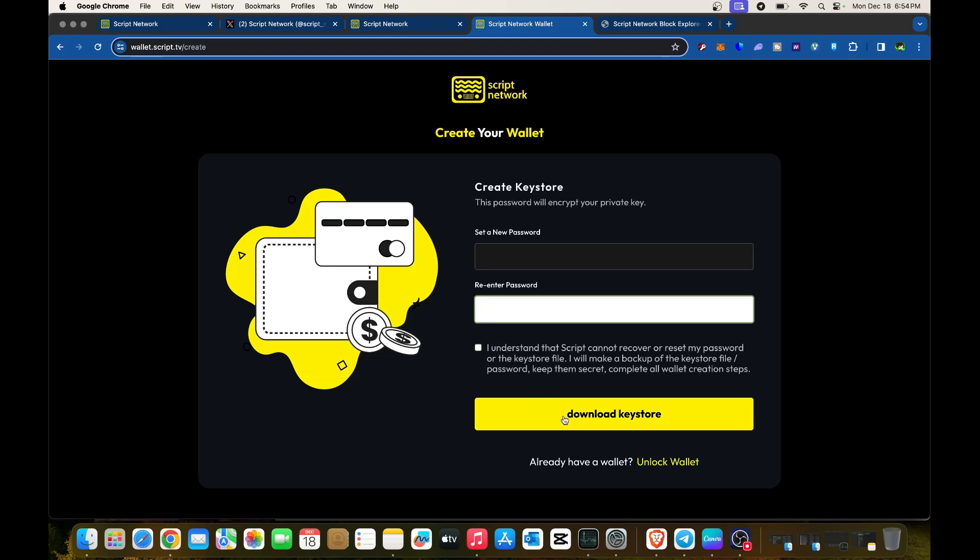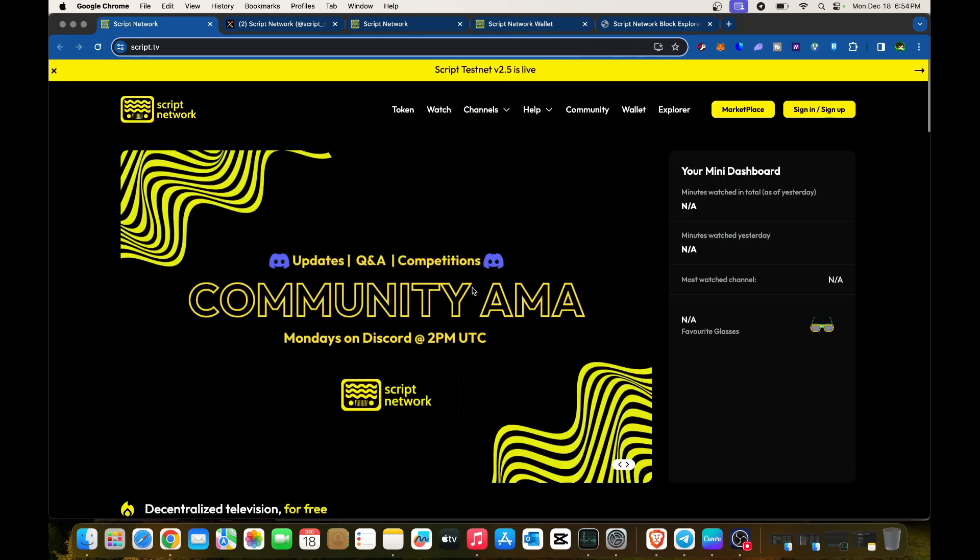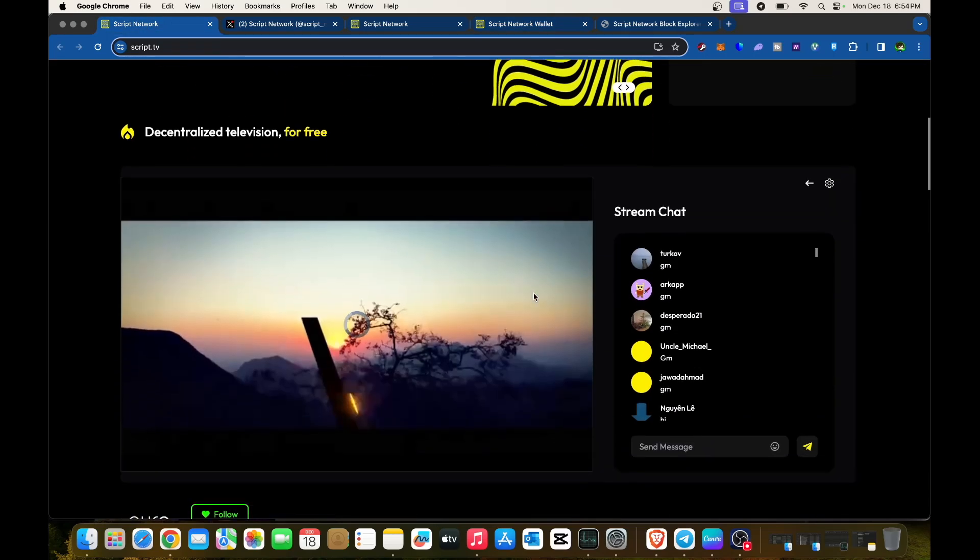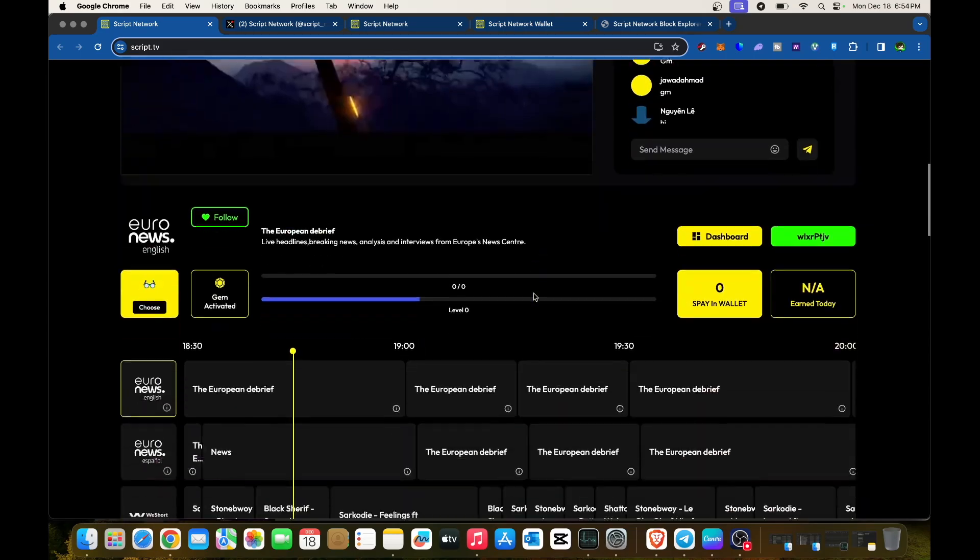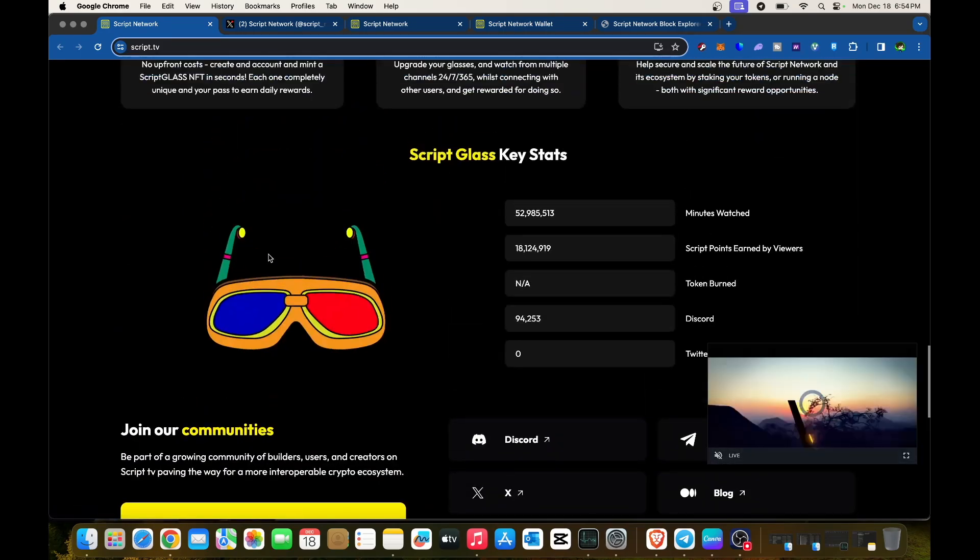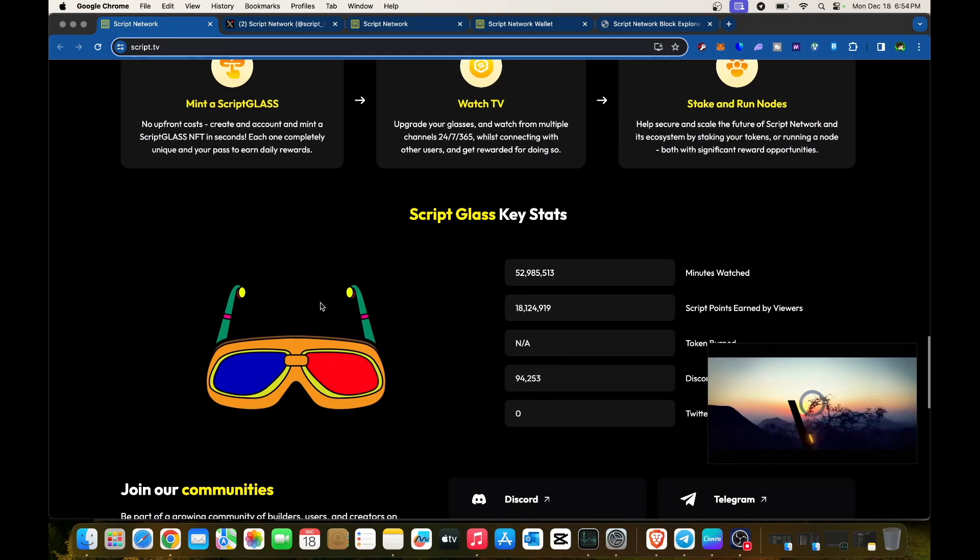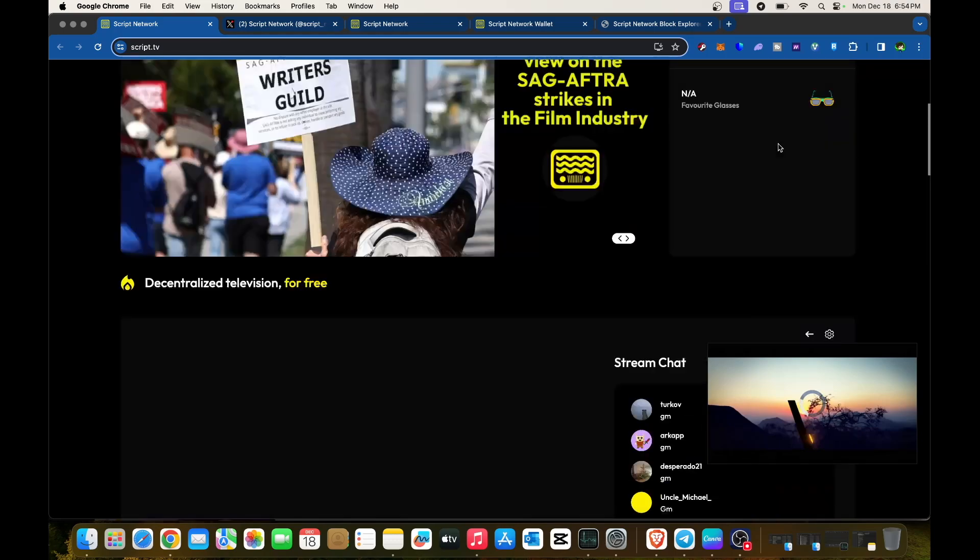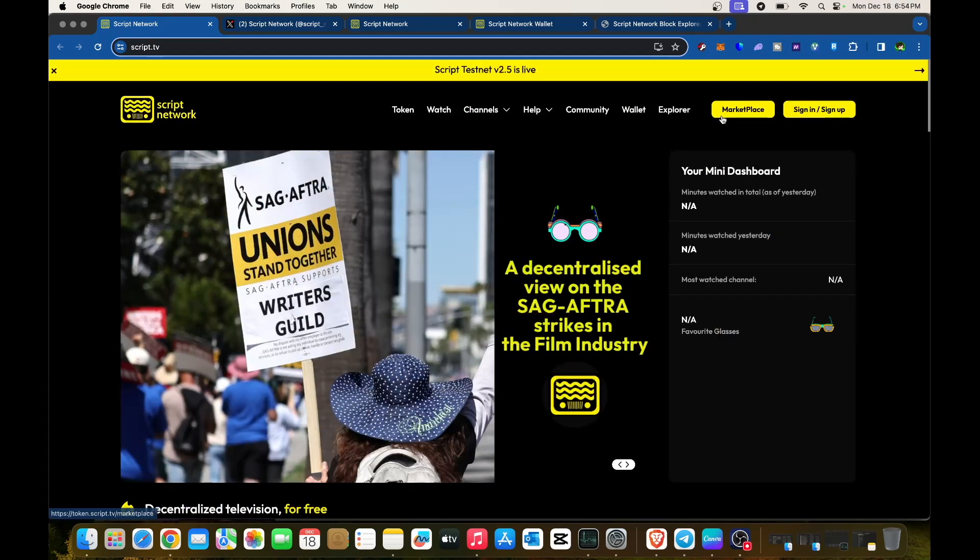This allows you to get started and connected to Script Network. Then you can mint your Script Glass, start watching TV shows, and stake or run your nodes.